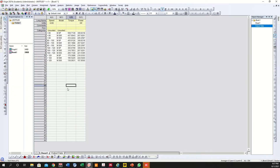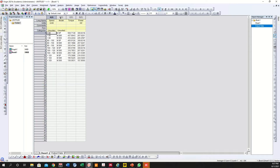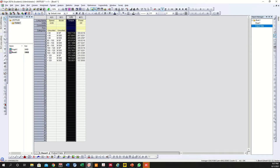I've sorted all the data first already so that it will be easier for you and will save much of our time. This is the speed — less than 80 — this is the model of the car, and this is the torque and the power produced by the car.